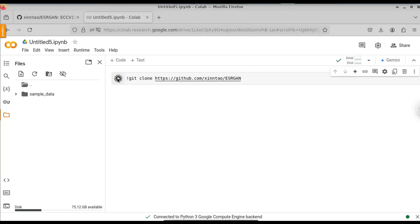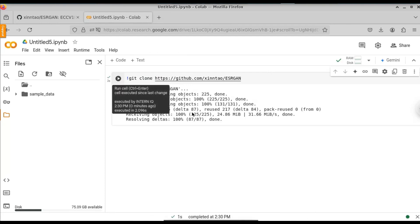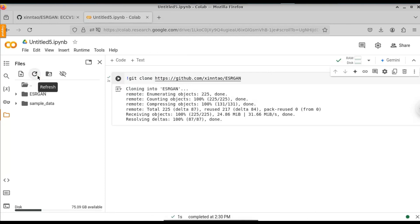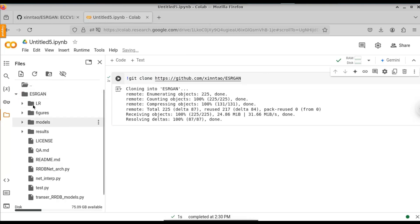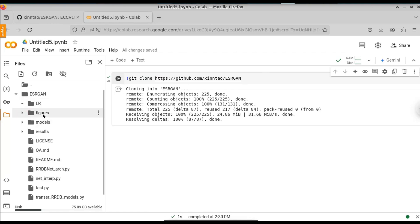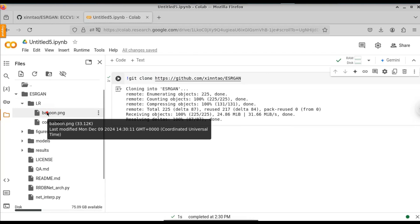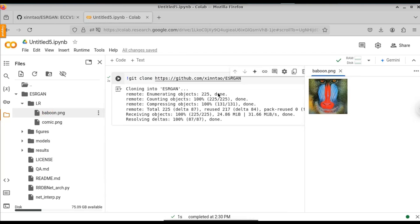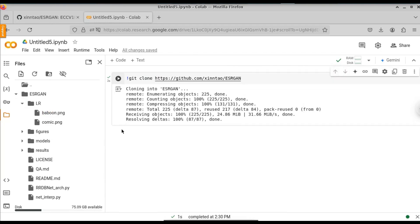Click the run icon and you can see it is cloning into the ESRGAN folder. When you click the refresh button, you'll see the new ESRGAN folder appear. Expanding it shows all the subfolders: low resolution figures, models, and results. When you expand the LR folder, you can see that this is where we place the low resolution images — the model will collect images from this LR folder.